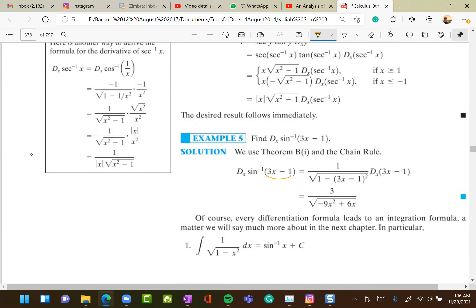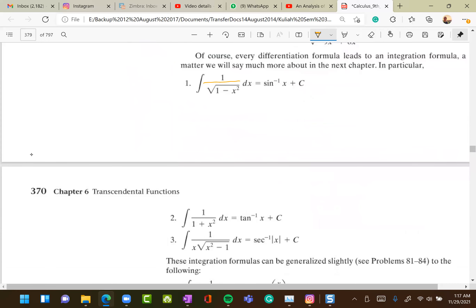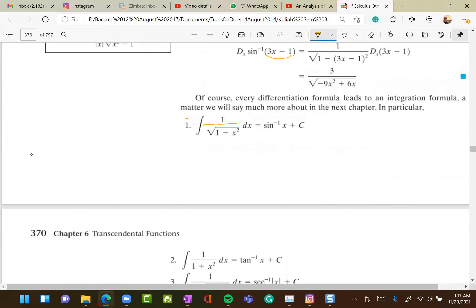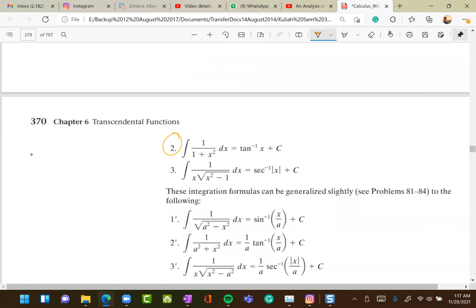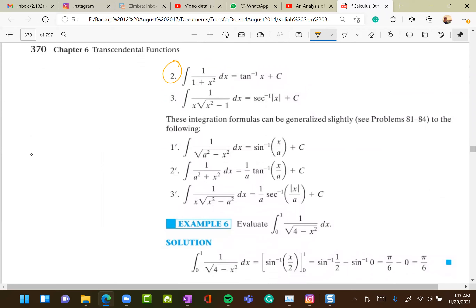The most important integral formulas are: ∫ dx/√(1 − x²) = sin⁻¹(x) + C, and ∫ dx/(1 + x²) = tan⁻¹(x) + C. Just memorize formulas one and two.